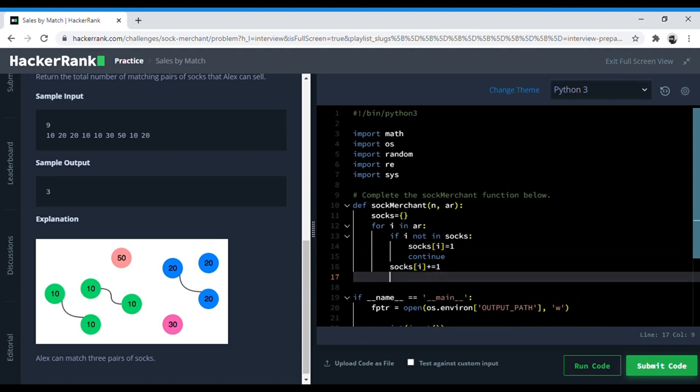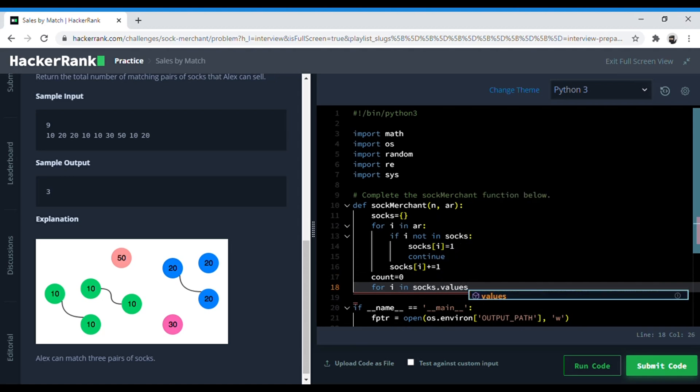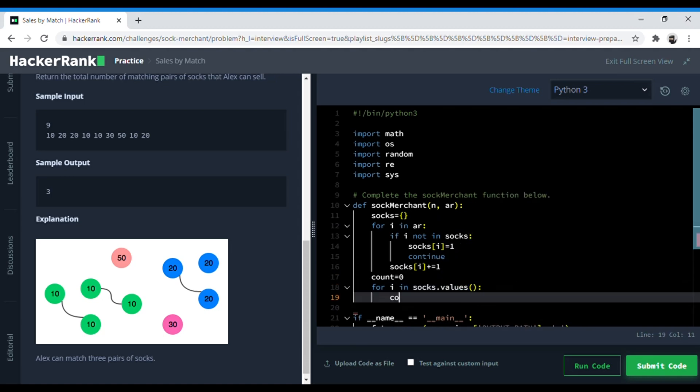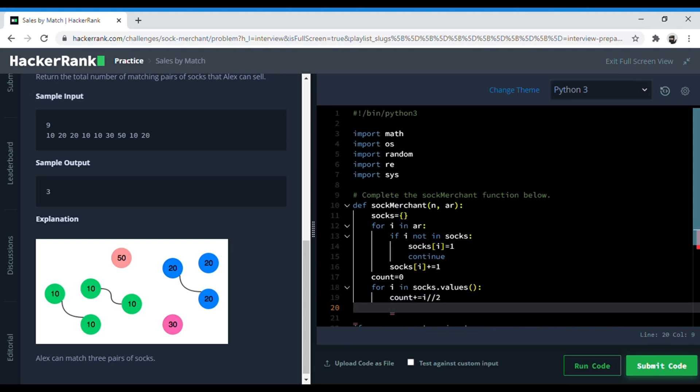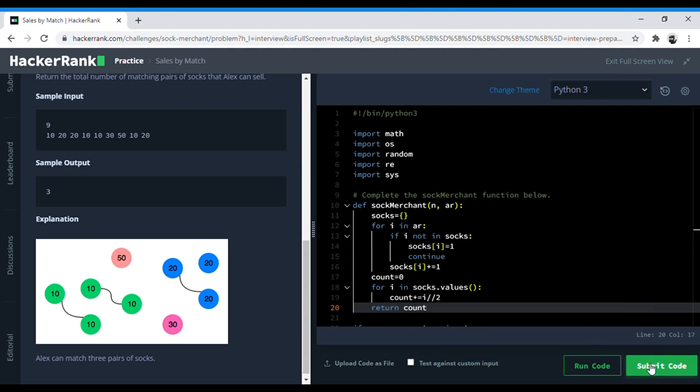Now that we have all the socks in our dictionary, we can initialize a counter variable called count. For i in socks.values we will add every pair of socks. For this we can use the floor division operator in Python. The benefit of using this is that it directly gives us the quotient which is the pair of socks. Now I will simply return count. Let's check this out.